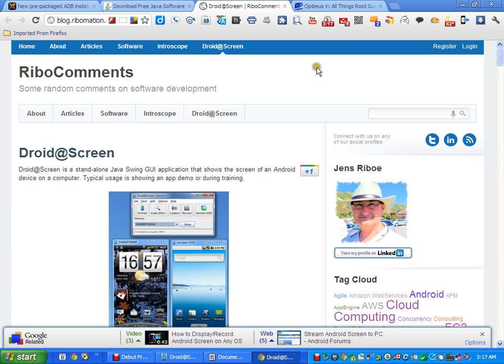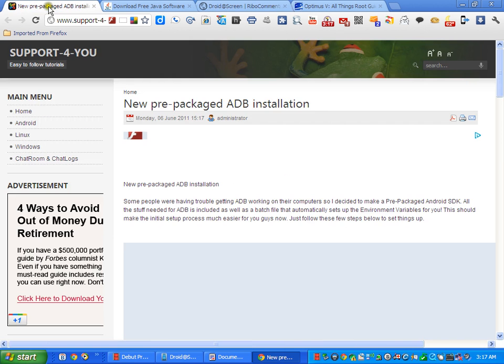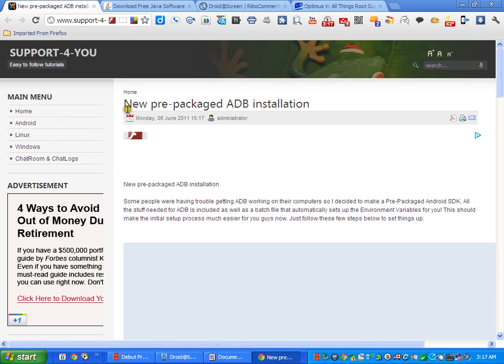What this is going to do is allow you to see it on your PC screen and allow you to use your phone controls to actually install the ROM. What we first are going to have to do though is go here to Support for You and the new prepackaged ADB installation.